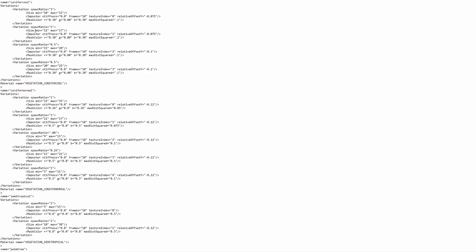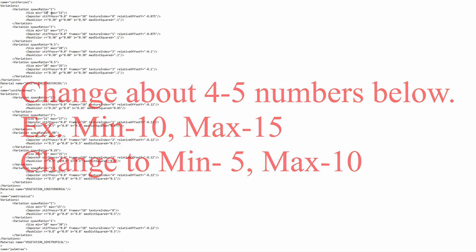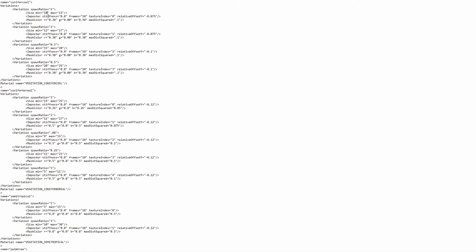So wherever you see size, you're going to want to change the numbers. And what I recommend is you change them by 4 or 5. So in this example, the minimum is 10, I change that to 5, and the max to 10. So you want to change about 4 or 5 below what the sizes are.